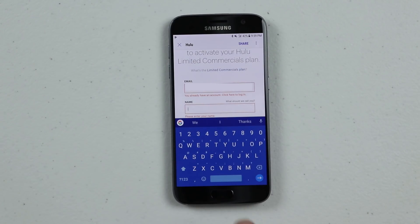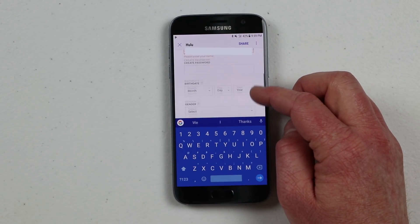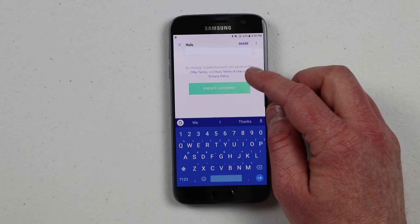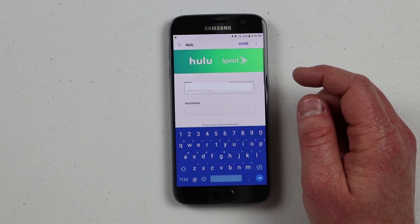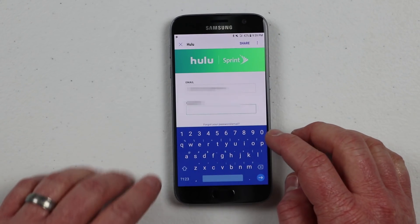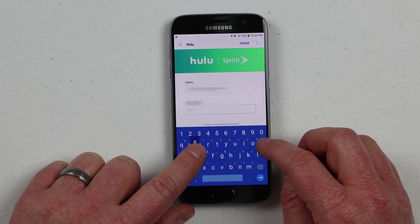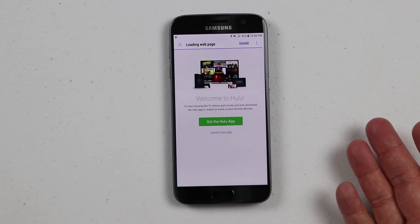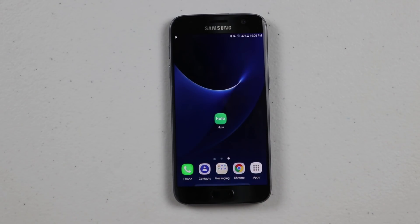It will ask for certain information to create an account. I already have a Hulu account, so it's asking me to click here to log in. But if this is your first time ever using Hulu, you will need to fill out the information and select 'Create Account.' I'm just gonna tap 'Click here to log in,' and it automatically puts in my email. I put in my password, and now it's saying welcome to Hulu. I already have the app installed, so I'll go to my home screen and open the Hulu app to sign in.